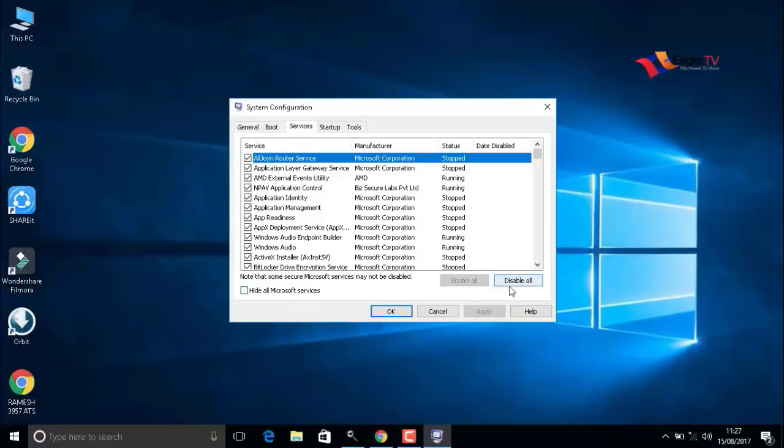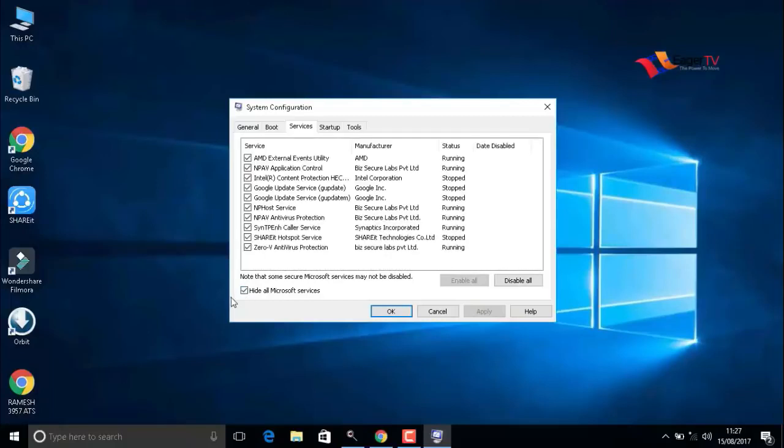Most importantly, you have to click on hide all Microsoft services. Do not disable anything, just hide all Microsoft services, and then press OK.